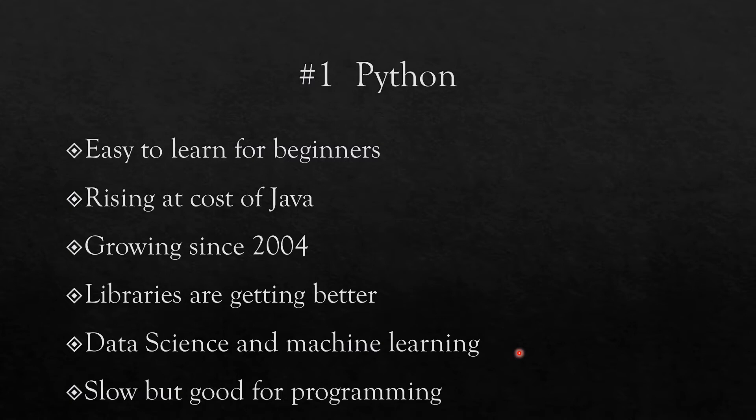Now one of the negative attributes of Python is that it is slow, but again it is good for programming, so you need to factor these two components and see which is more important for you.